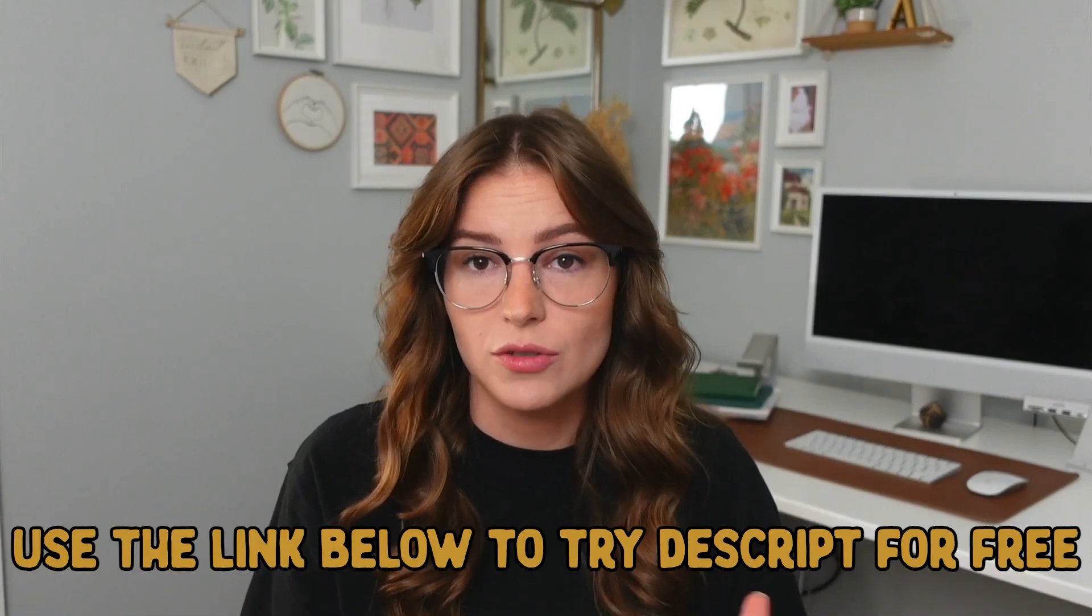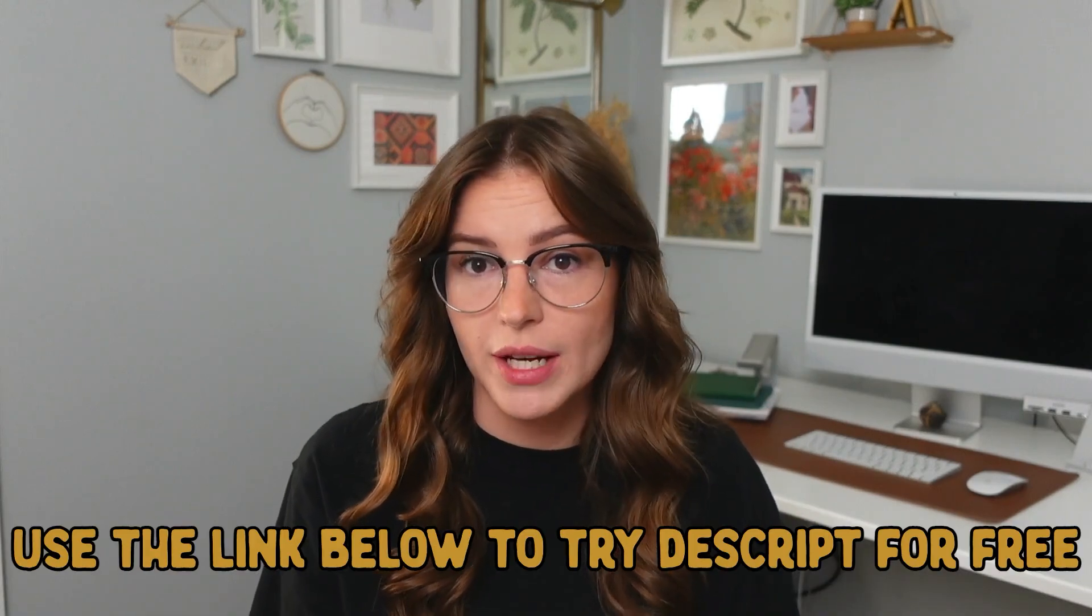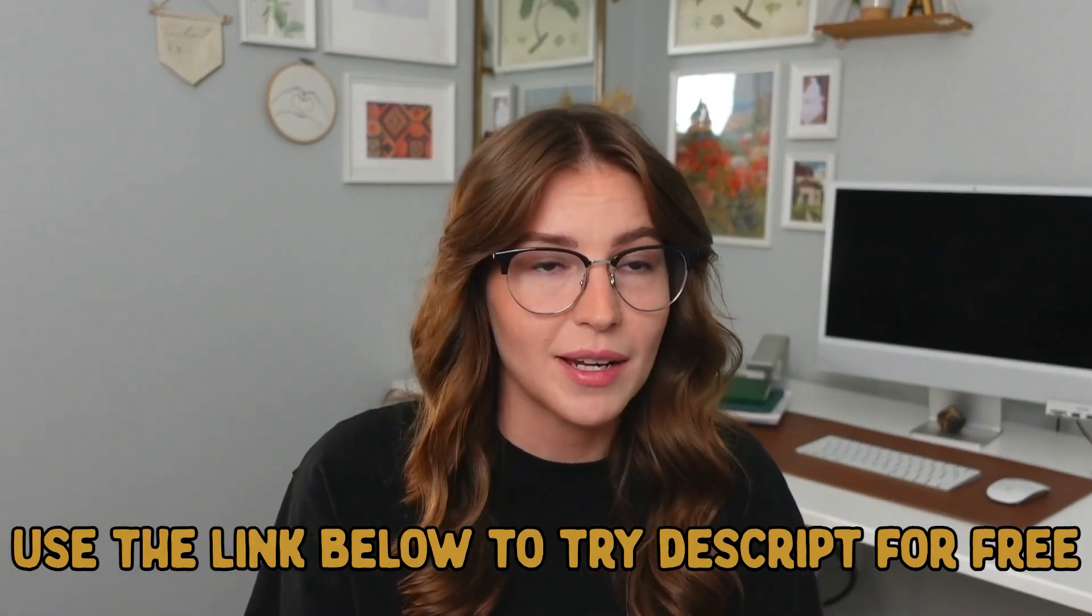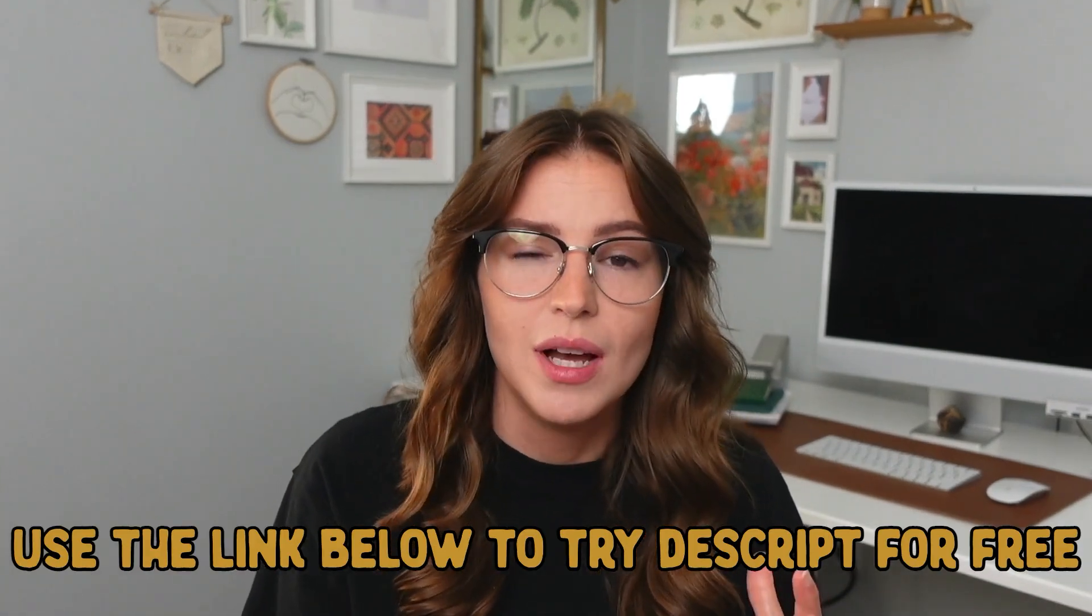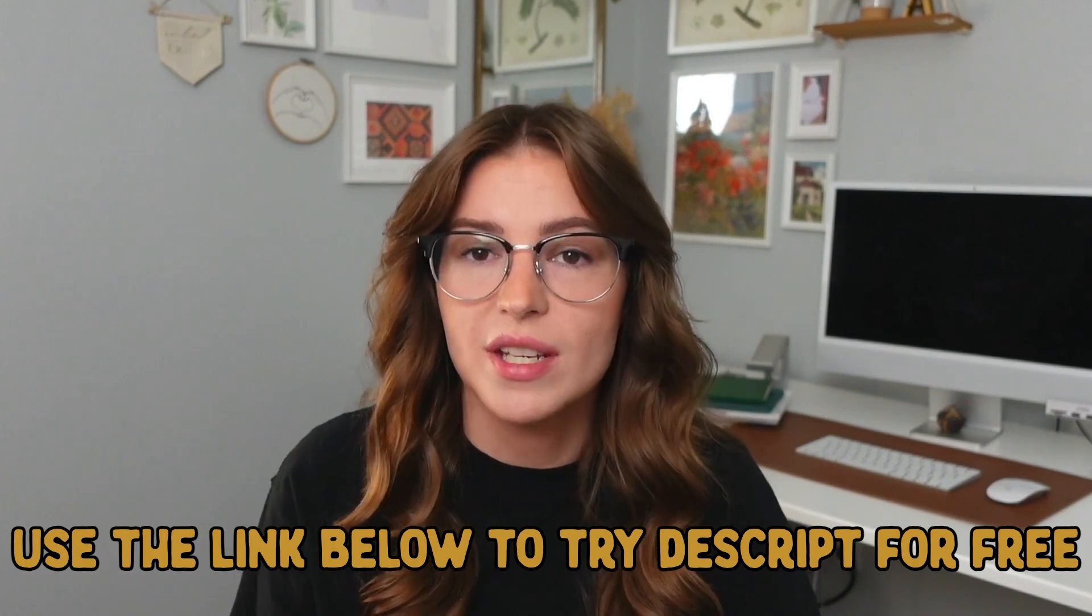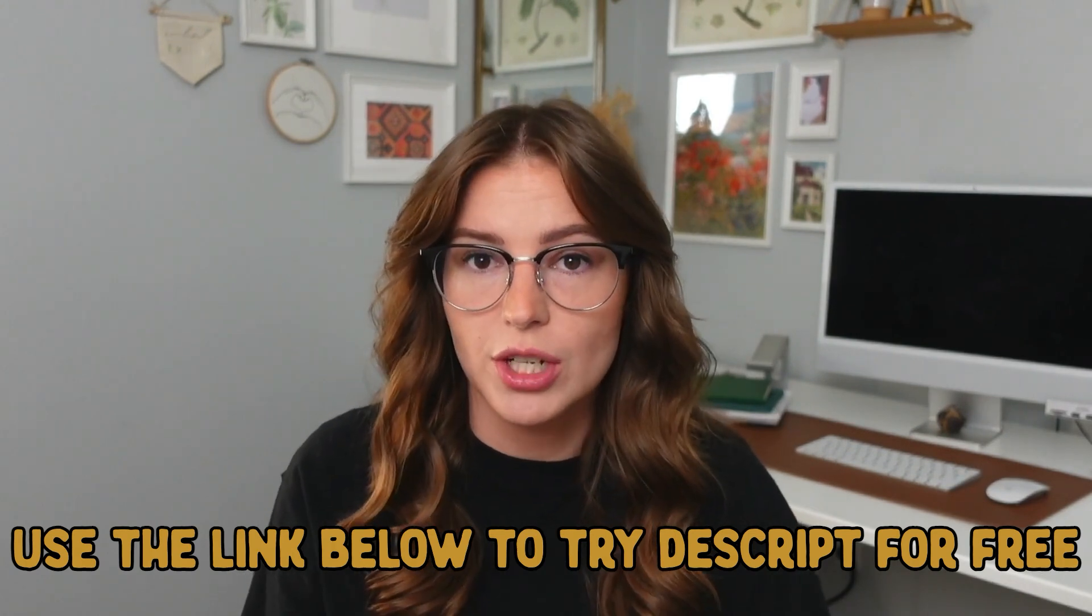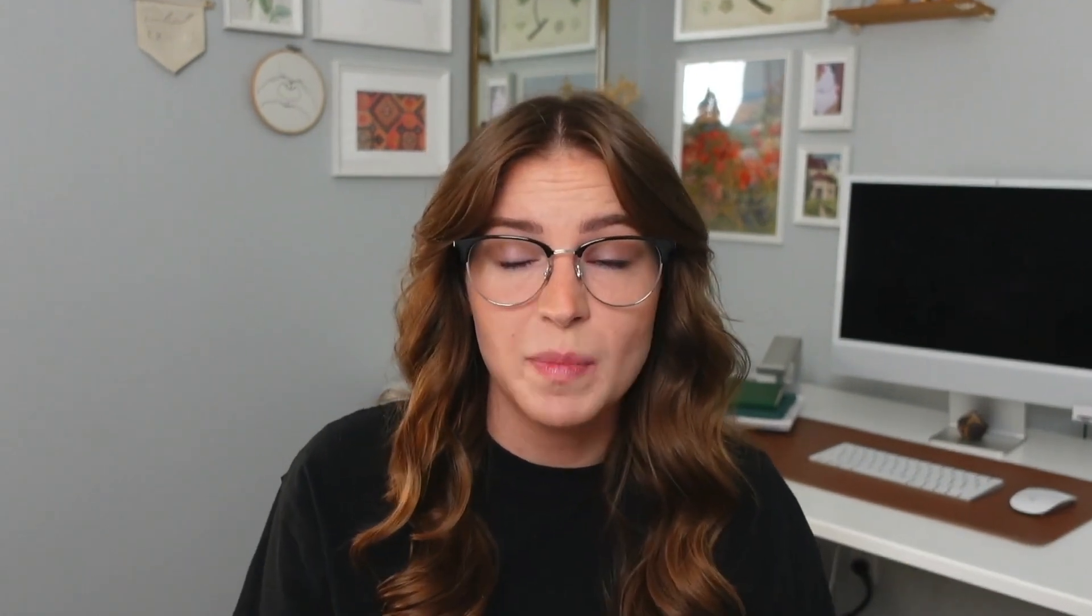Now that you have learned exactly how I like to quickly and efficiently edit my short form videos inside of Descript, you guys can give Descript a try for yourself. You guys can head to the link below and try Descript for free. I highly recommend that you start to involve this in your content creation process,